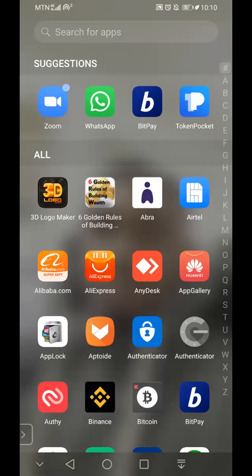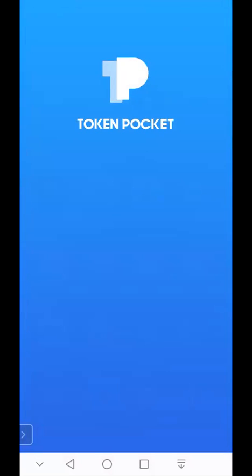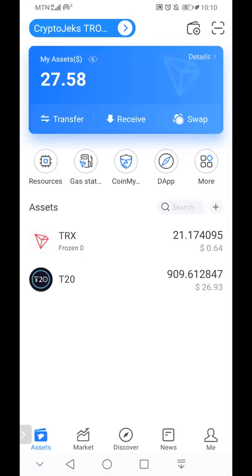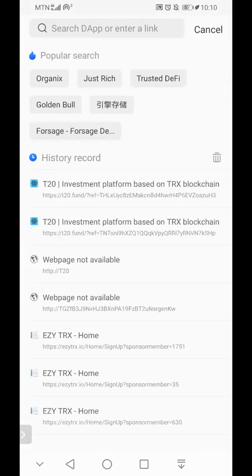To connect to the smart contract, you have to connect through your Token Pocket wallet. So I open my mobile device and click on my Token Pocket. Once it opens, I click on the decentralized application option and I get my referral link. My referral link is going to take me to my T20 smart contract portal.